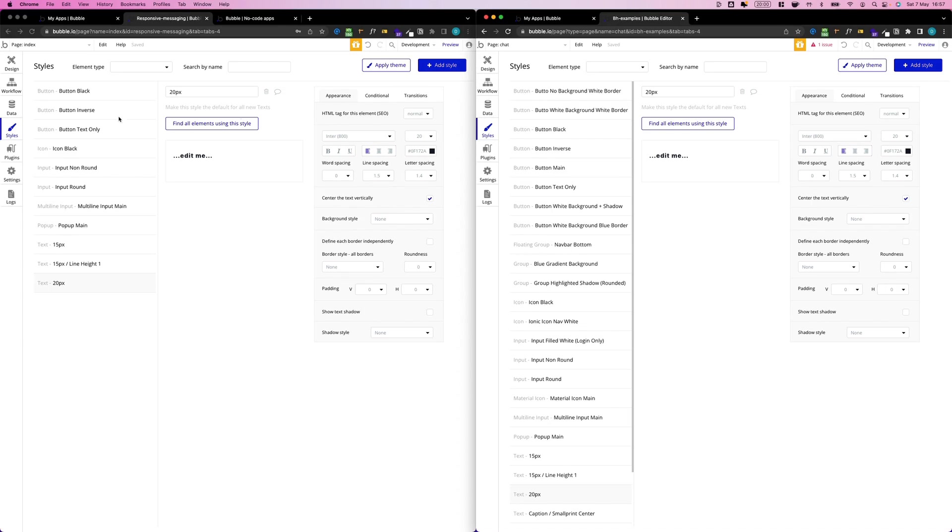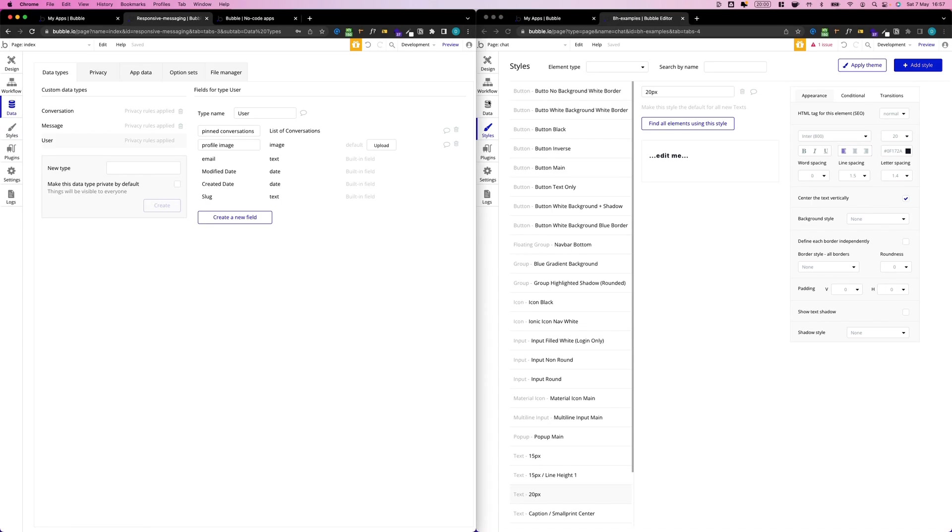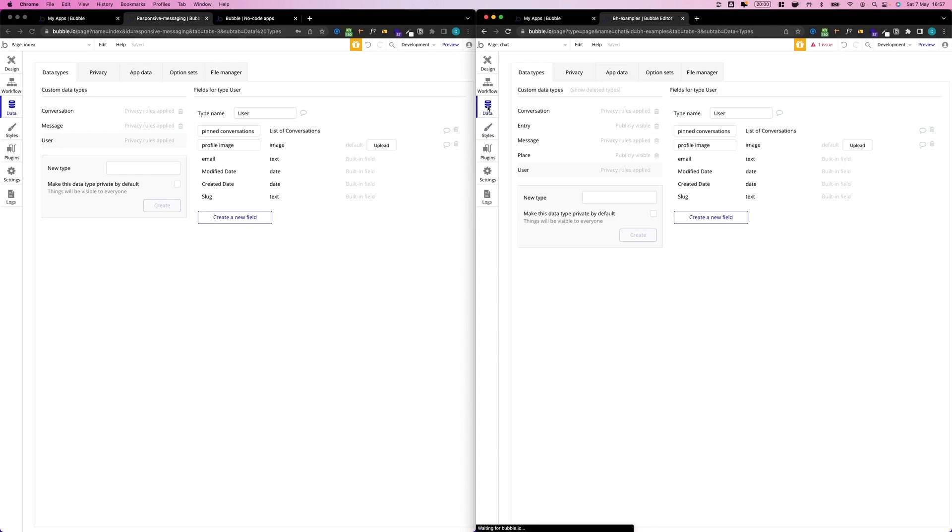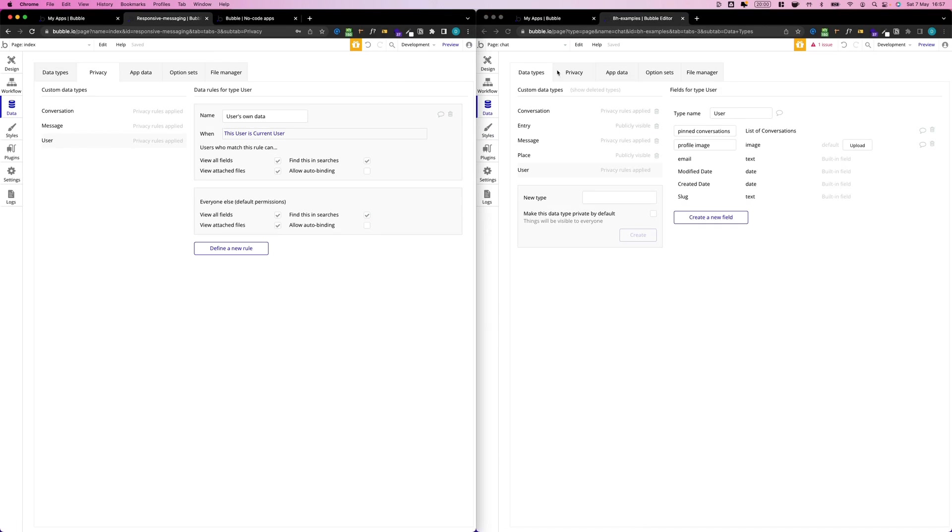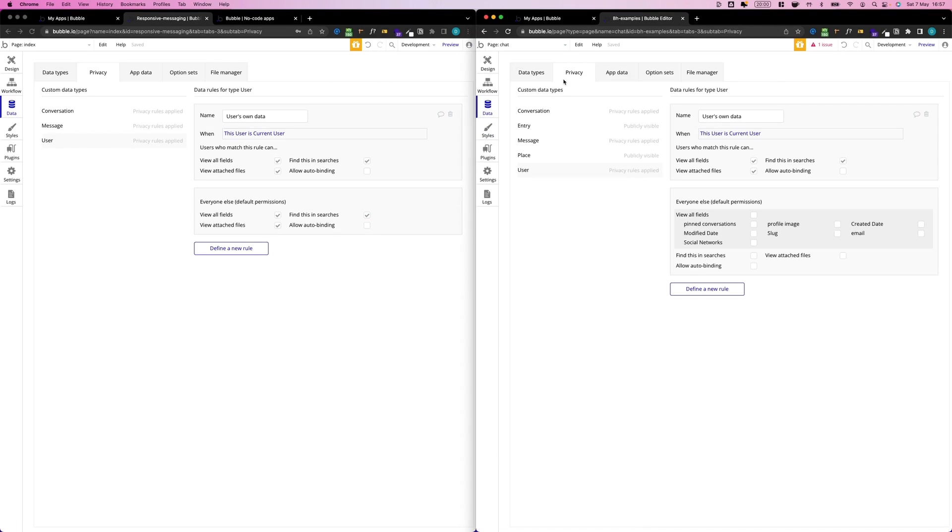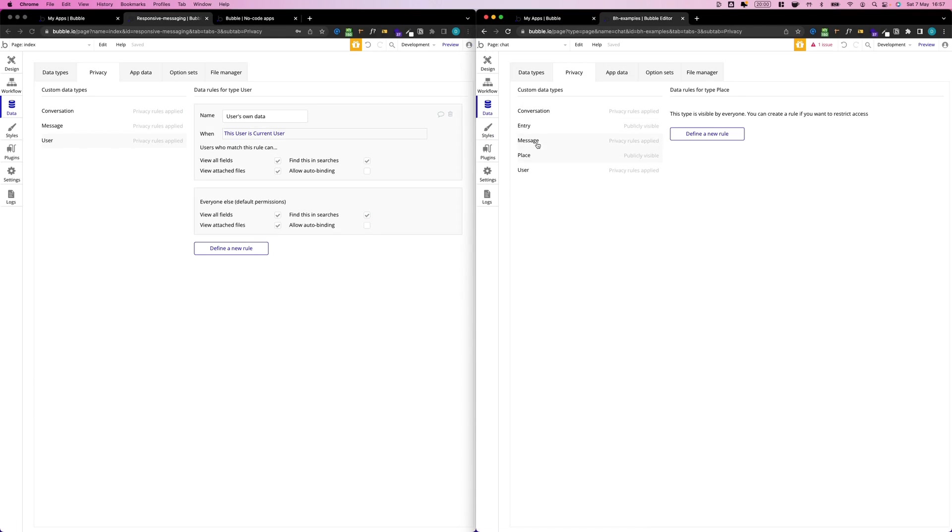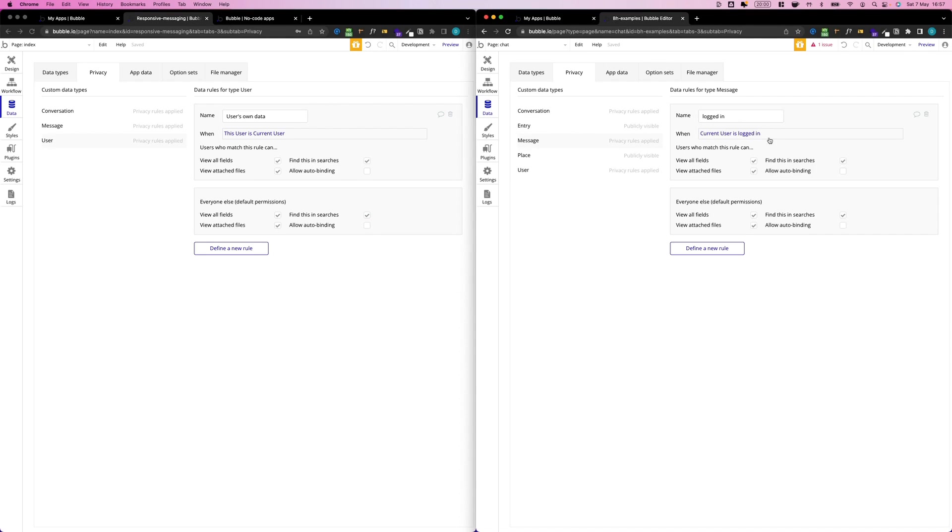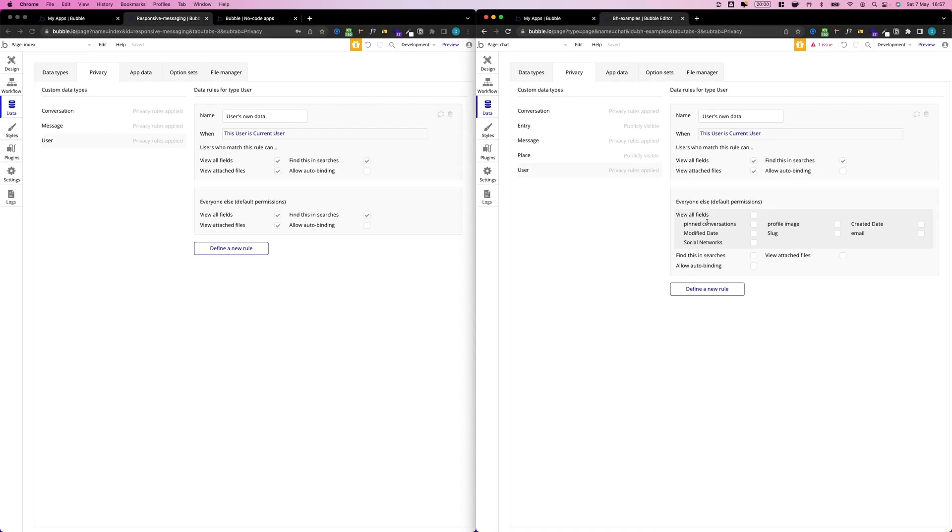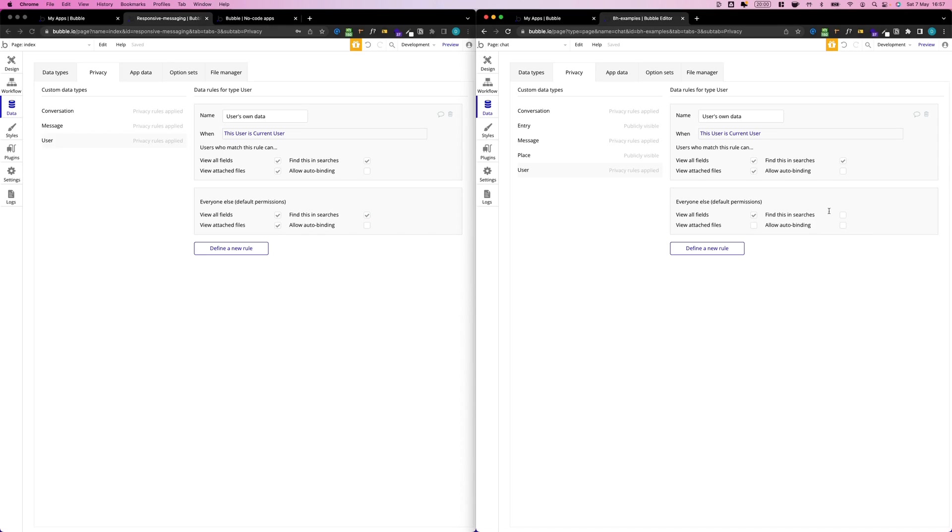By the way, what I forgot: since we added new data fields, let's quickly check our privacy rules. We have Conversation visible to everyone, that's good. We have Message, also visible to everyone, that's good. If we go to our User, it's important that we view all fields, and activate 'view all fields' and 'find in searches'.